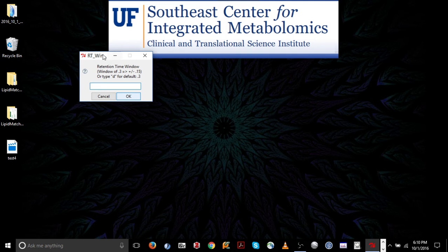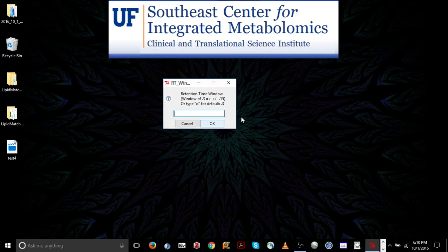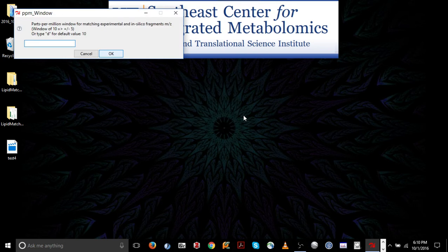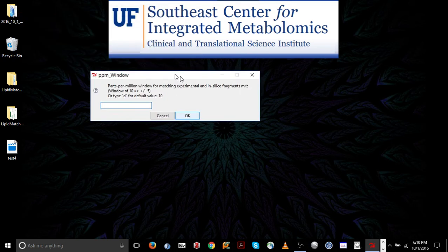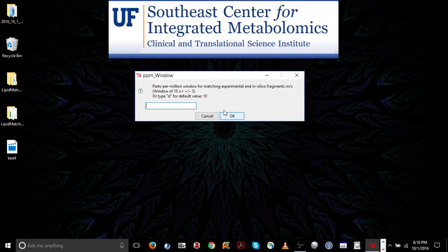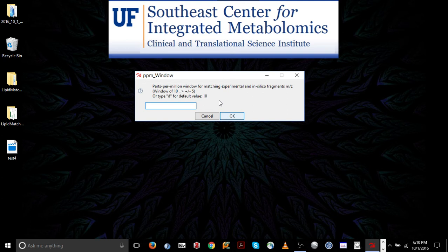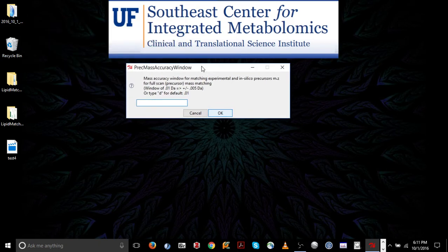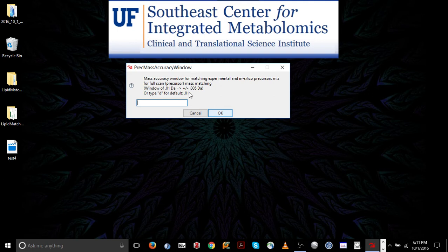Now there's a retention time window parameter. This is the retention time window in which you'll find MSMS scans under your features for identification, and it's based on the width of your peaks in chromatographic peaks. So here I'm going to go default for plus or minus 1.15 minutes. And then there's the parts per million window, which is for matching fragmentation to the in silico fragment masses. So here I use plus or minus 5 ppm, which is based on a 35,000 resolution using an Orbitrap mass spectrometer. Now, for the mass accuracy window for precursor ion searching, it's in Daltons, so it's plus or minus 0.005 is the default, although, as in any of these parameters, you could enter in any value you want. I'm going to go for default.